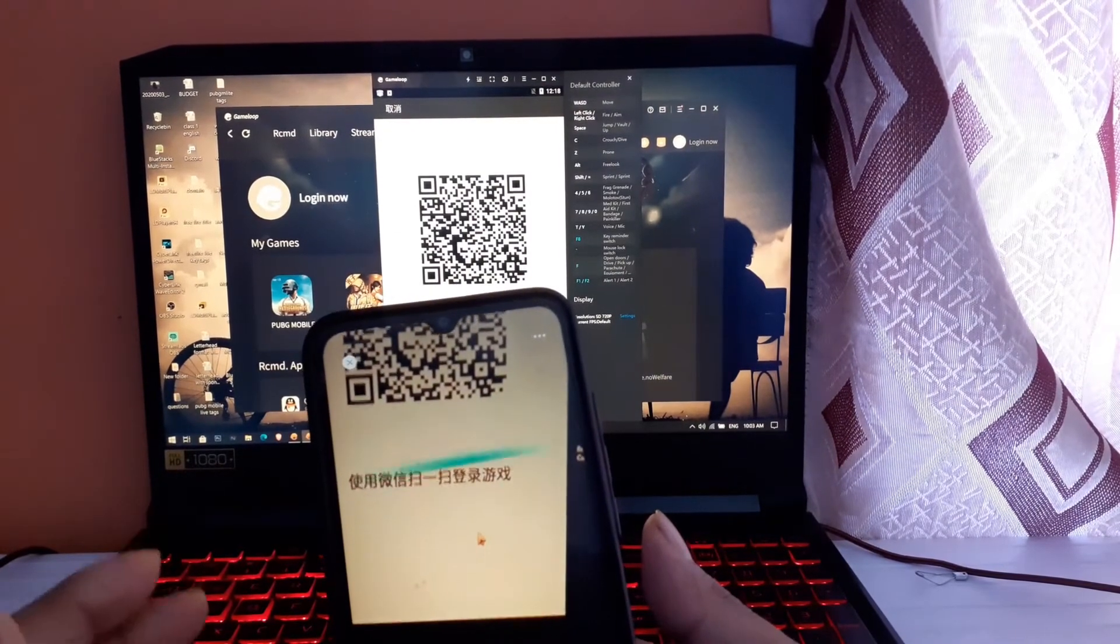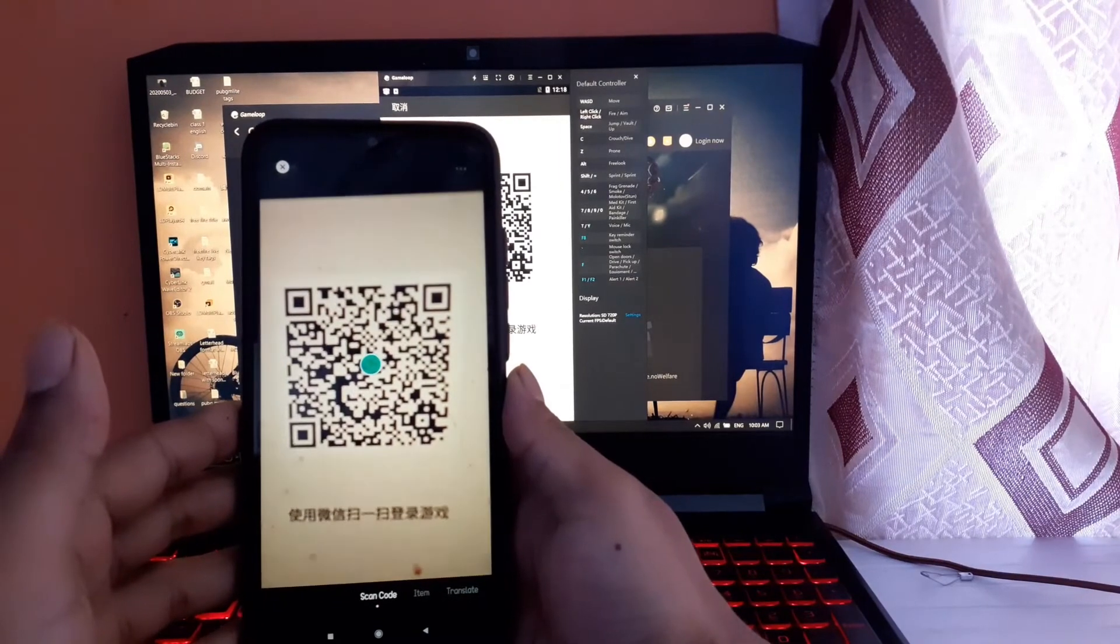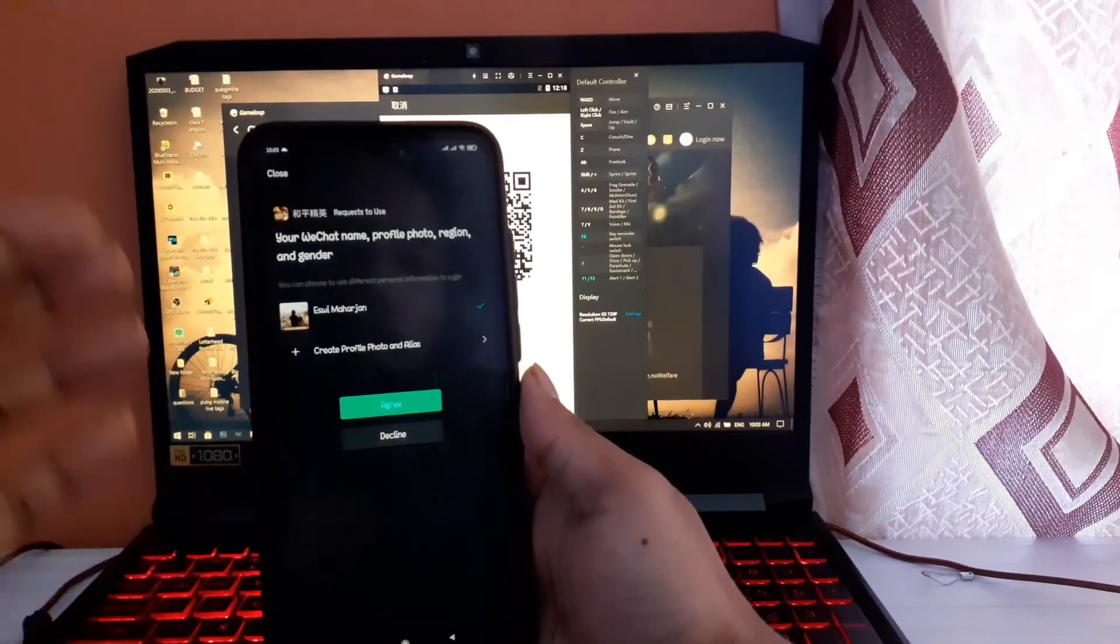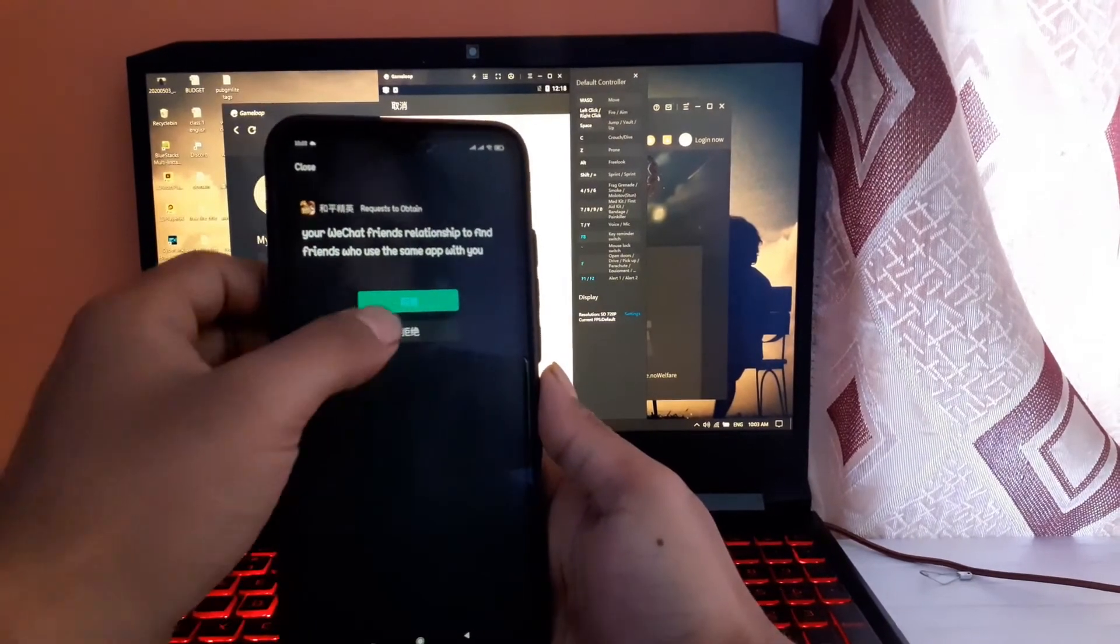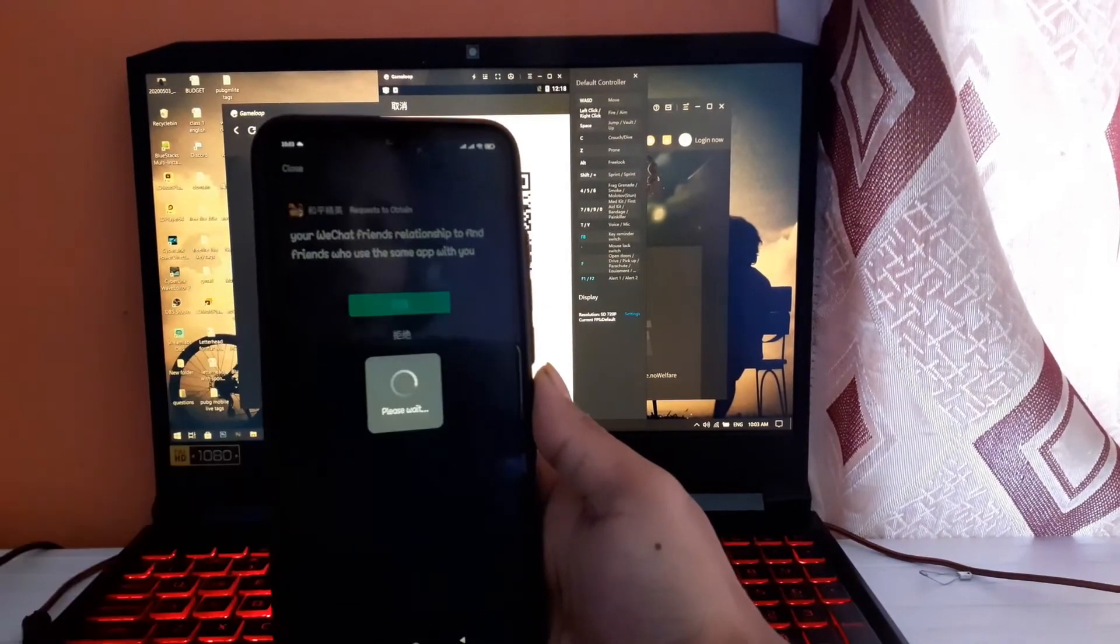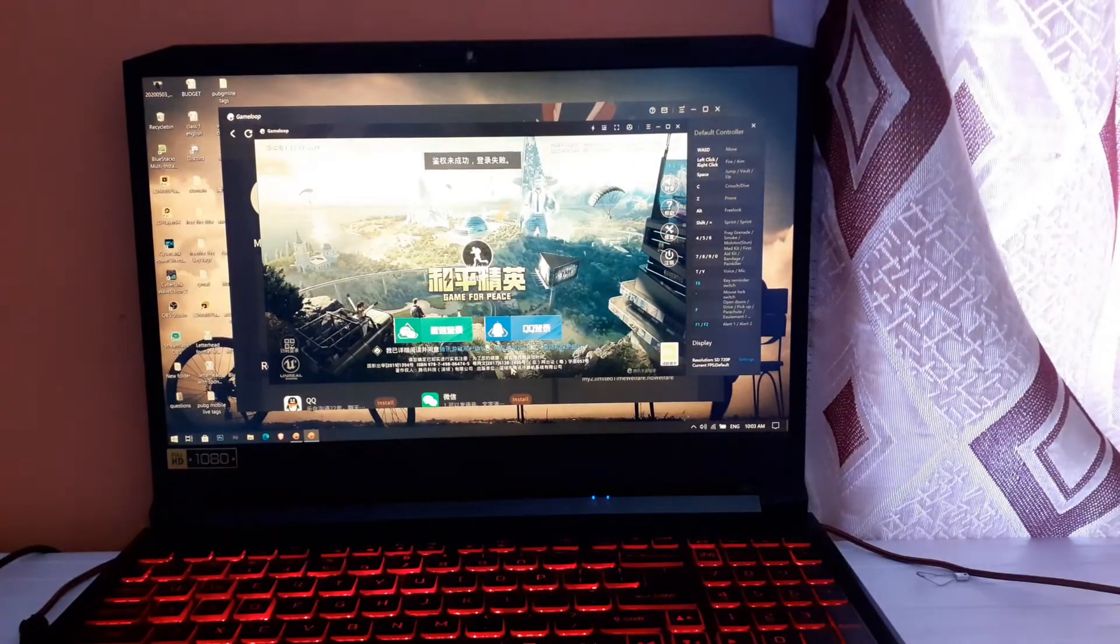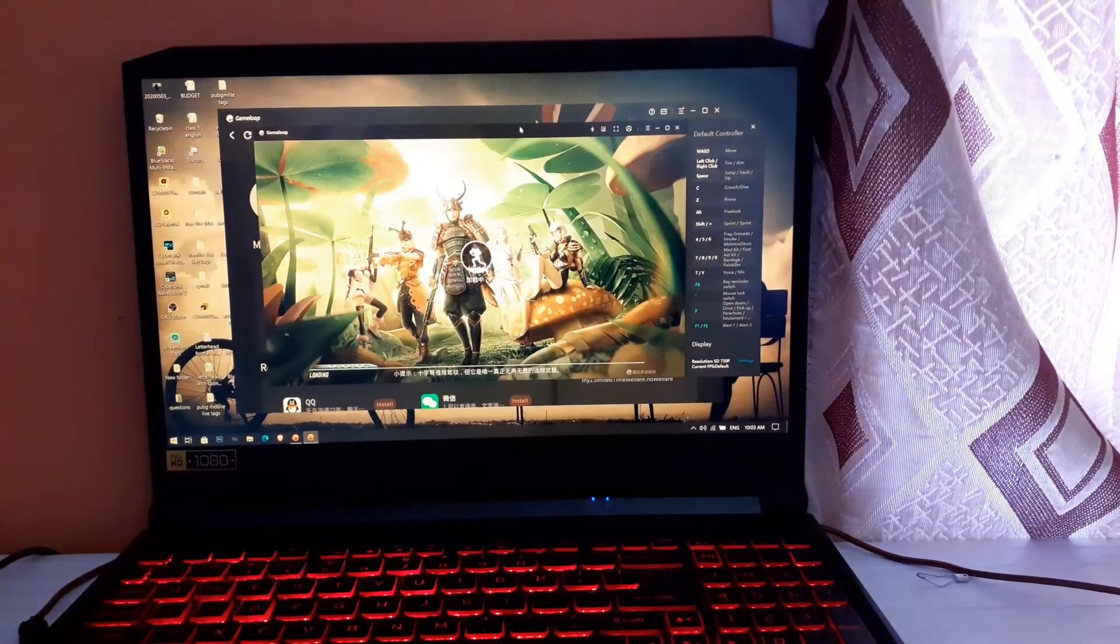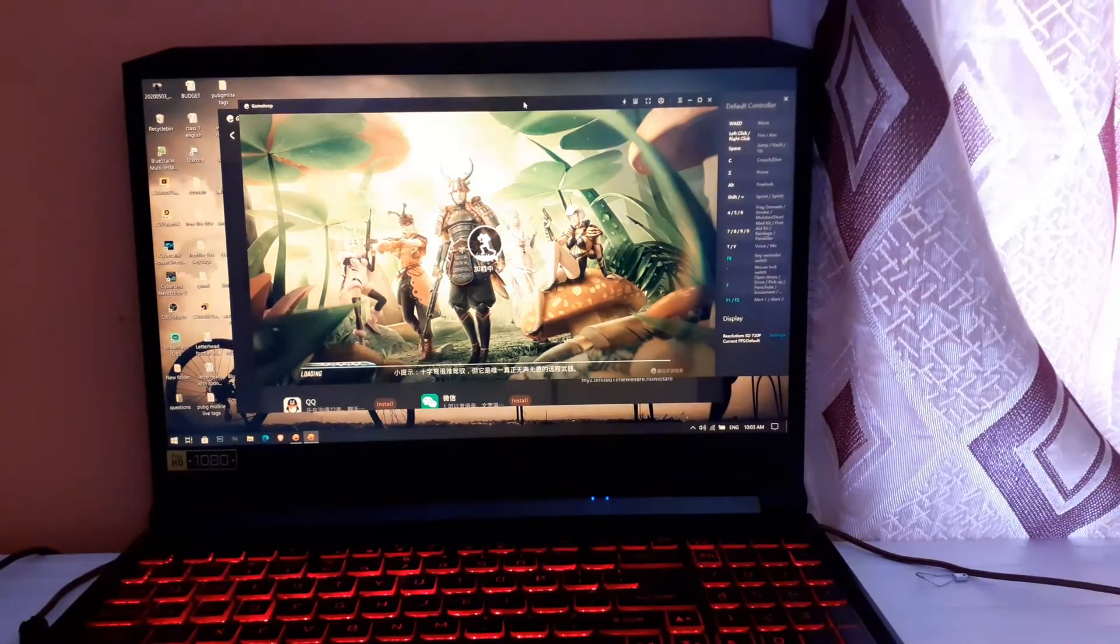Let me scan the code. It's saying logging in. Let me agree here and click on the first option. You can see my game has been logged in here in the emulator. It's showing another step.